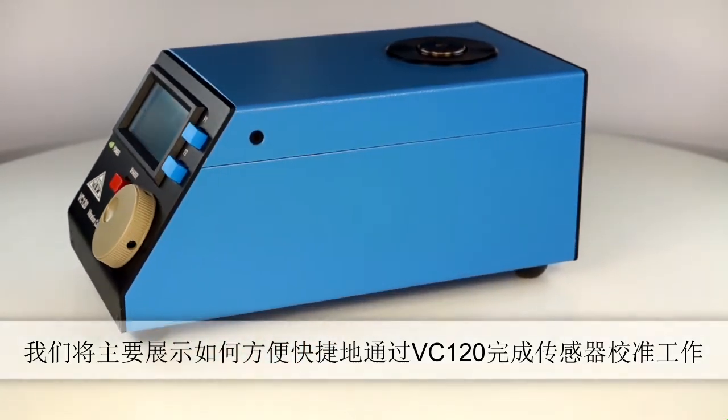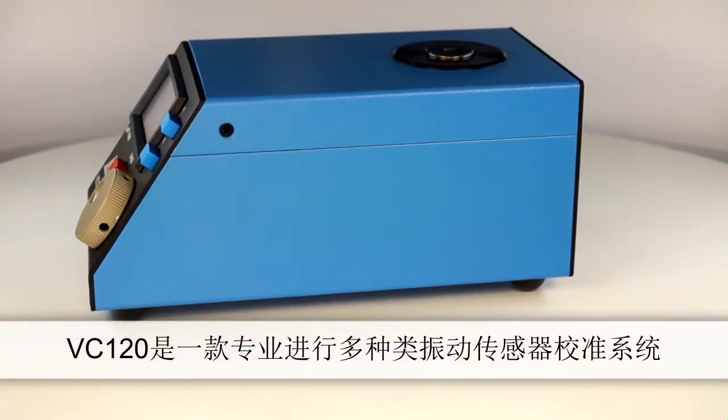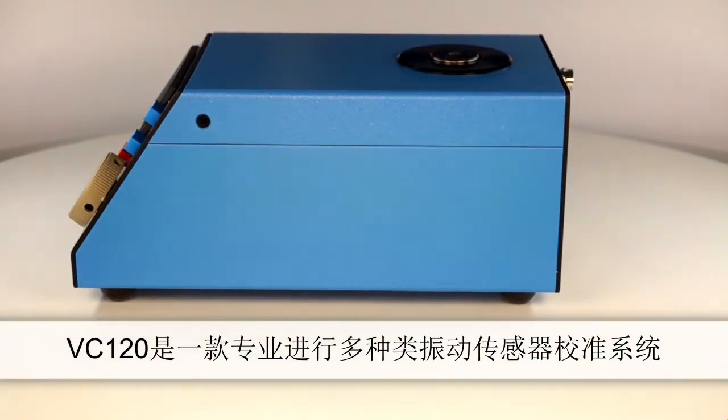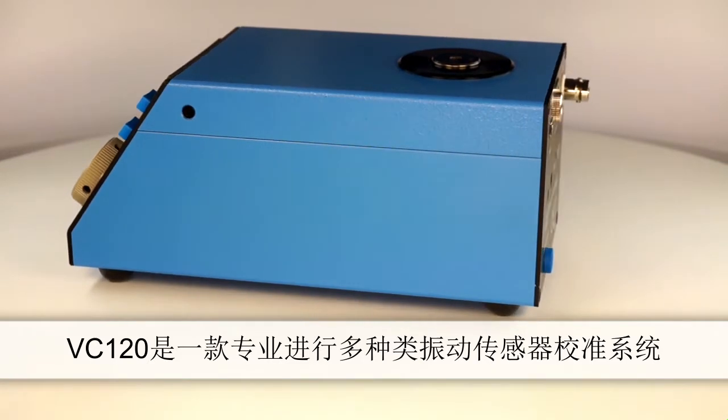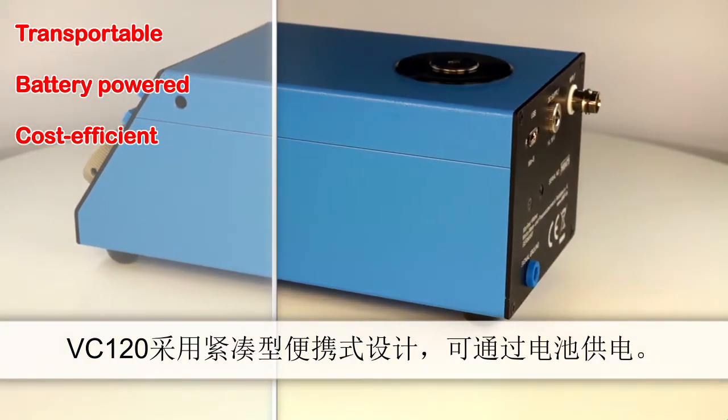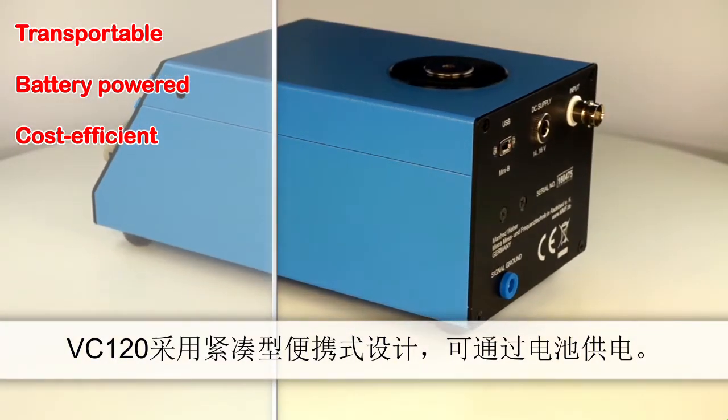The VC120 calibration system is designed for calibrating various types of vibration sensors. In spite of its compact housing, VC120 is transportable.